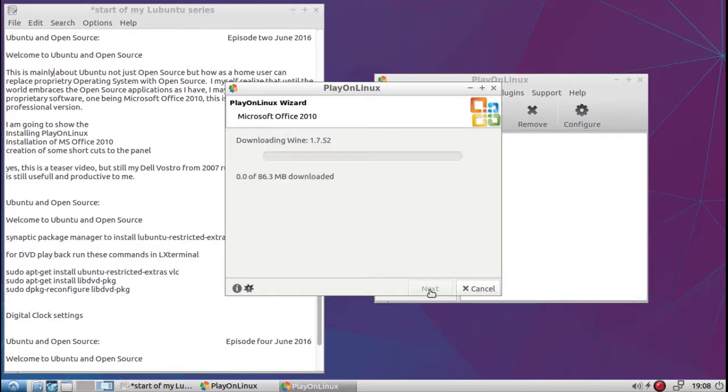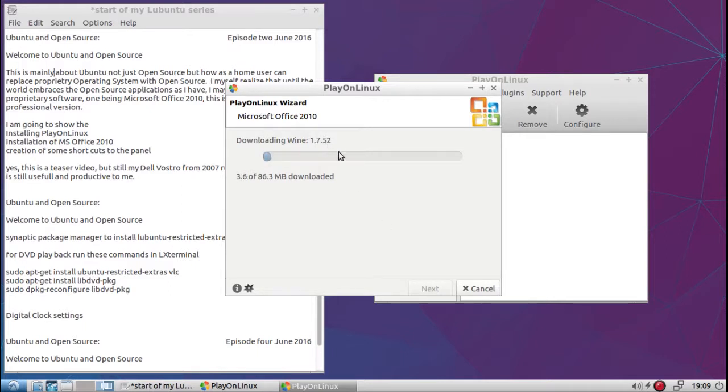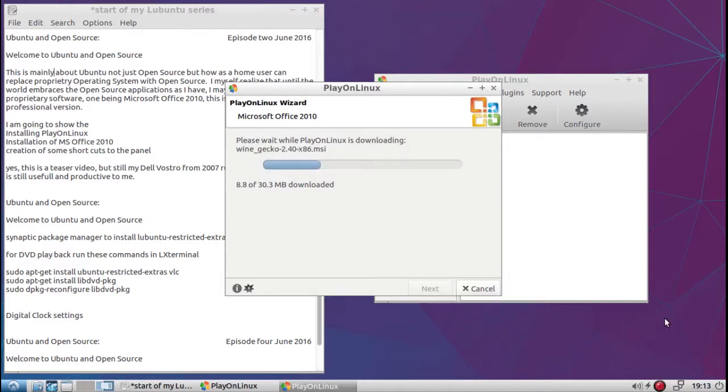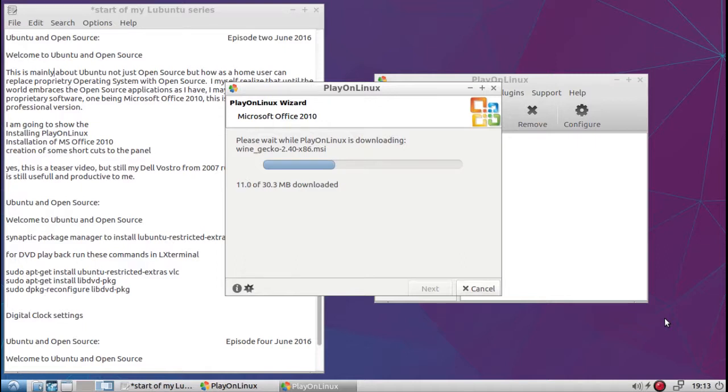And it says it's going to create the virtual drive. And as you can see, it's downloading Wine 1.7.0.52. And because of the size of the file, I'm going to pause again. And now you can see it went on to another install that's part of Play on Linux to run Microsoft Office 2010. This is the Wine Gecko. Now I'll pause this again until it gets to the next part.